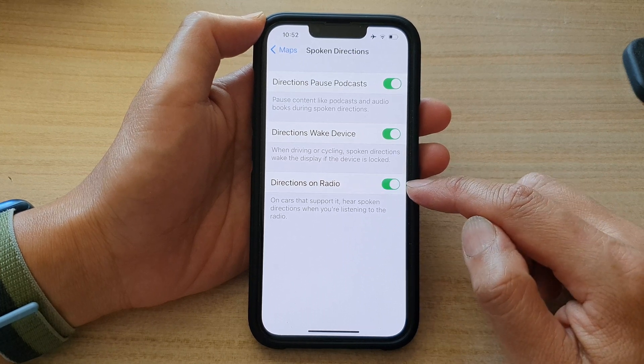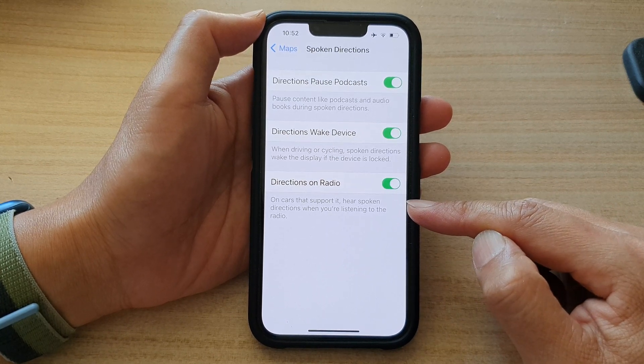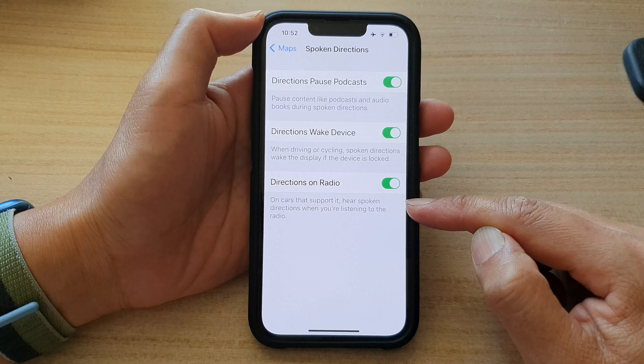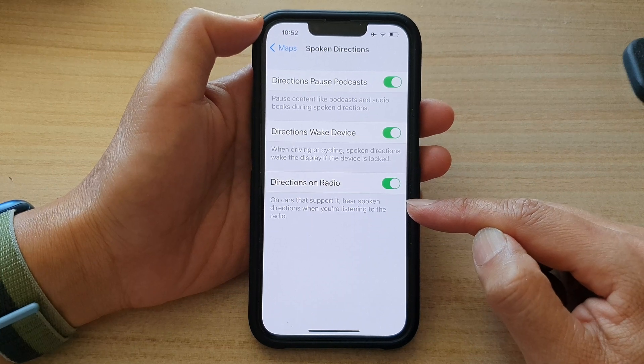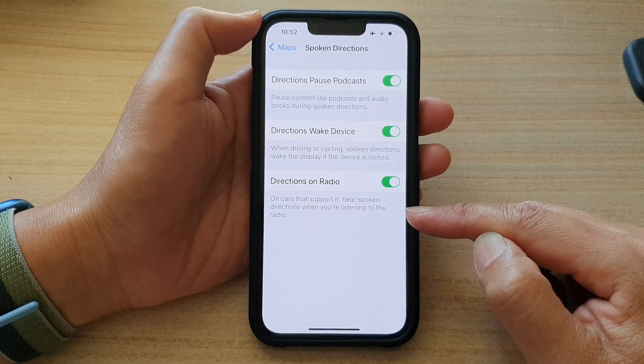Now if you turn this on, then on cars that support it, you'll hear spoken directions when you are listening to the radio.